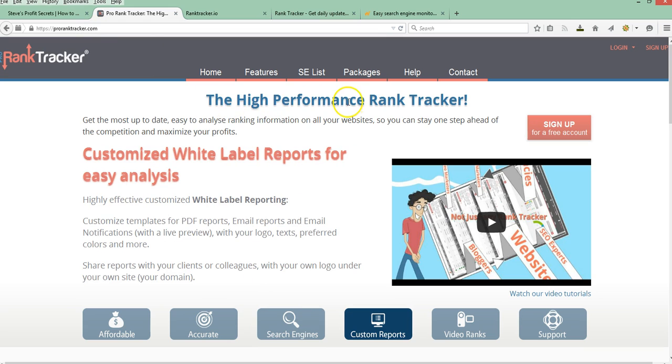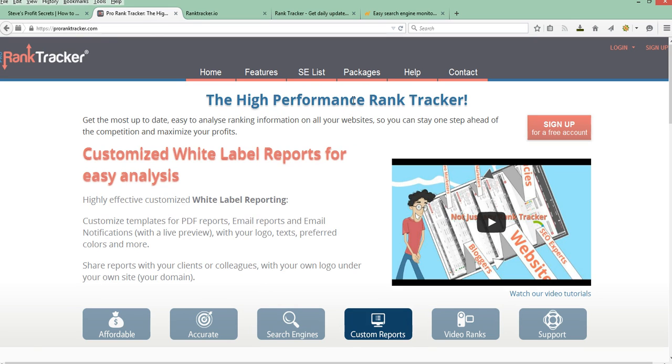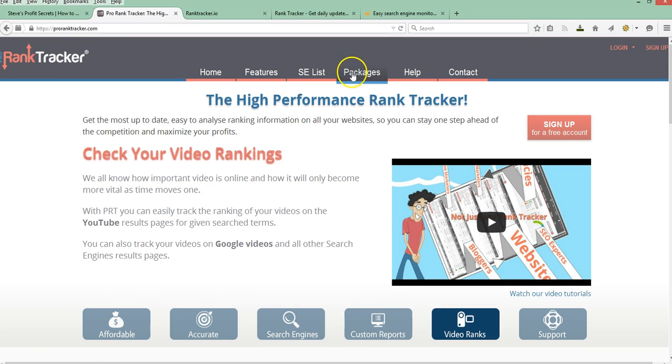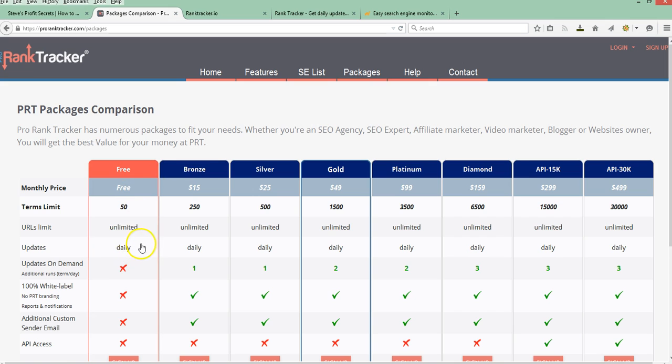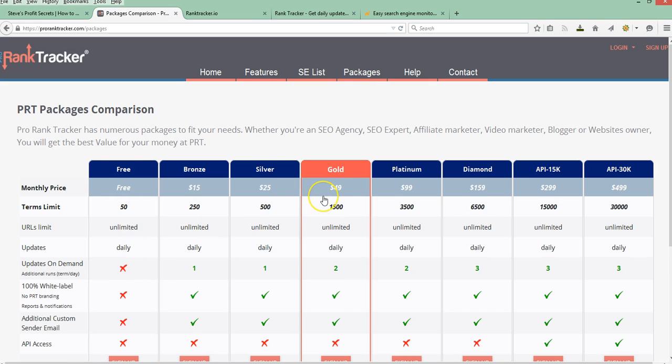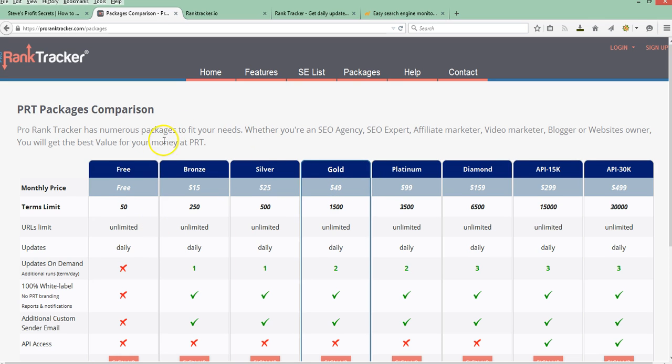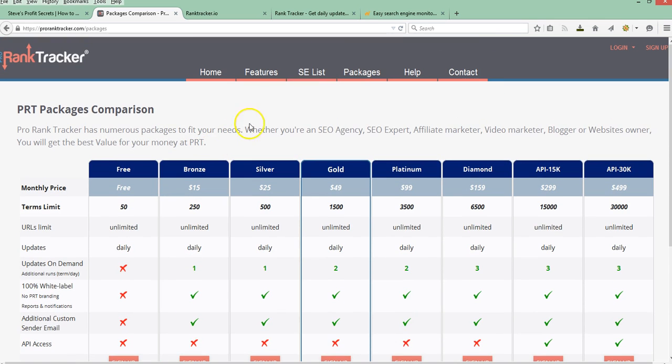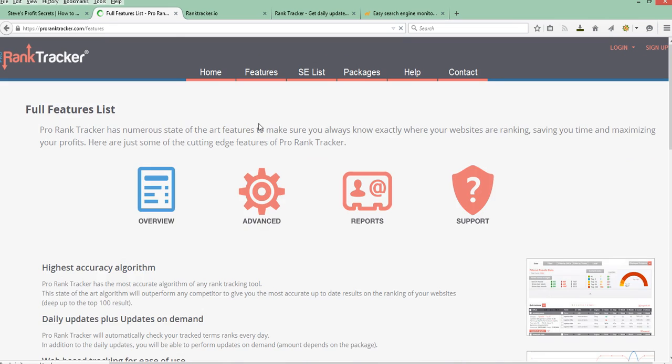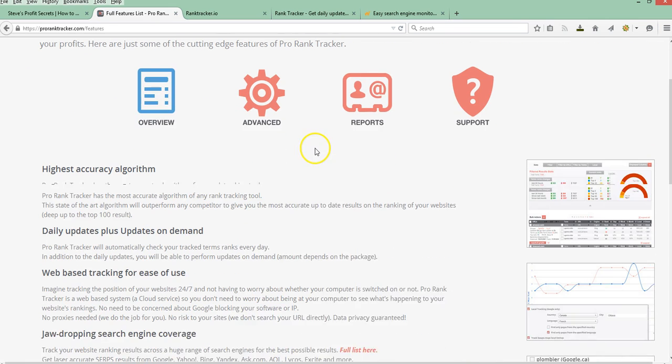This is one that I use quite a bit. The basic package gives you 50 keywords that you can track. And the nice thing about this is you get daily updates and email updates. So it's a nice, quick, easy way to do some tracking.